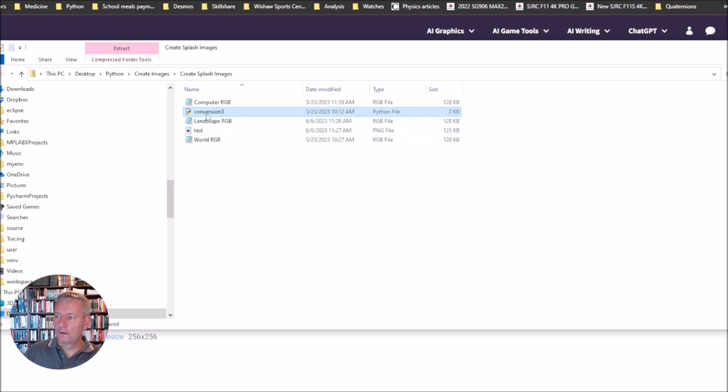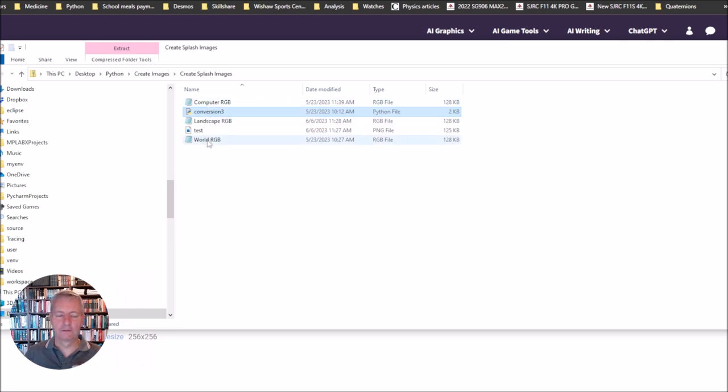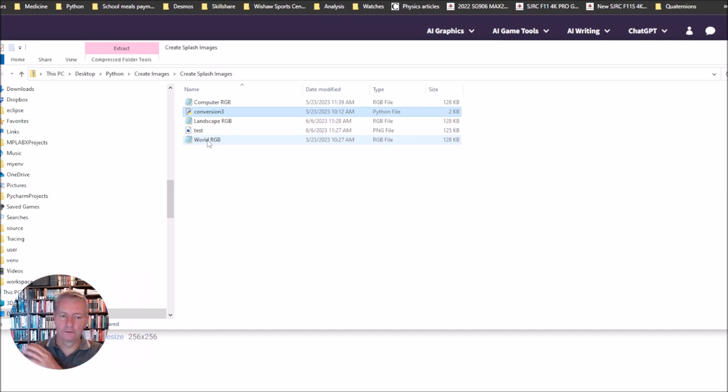There's also another three files here called computer, landscape, and world. These are three files which I've already converted into RGB format so you can load these directly into that ROM if you want to.